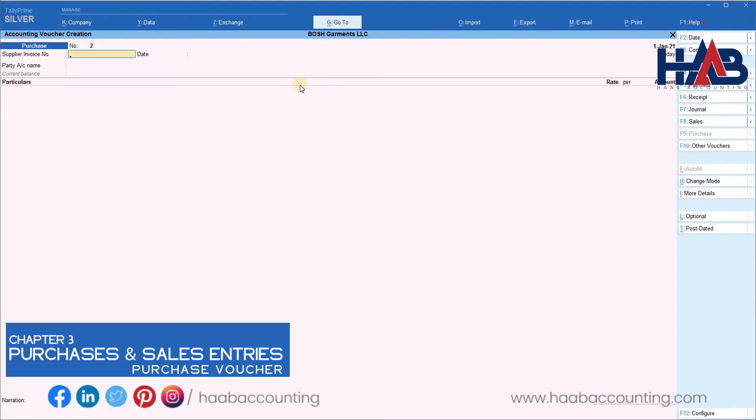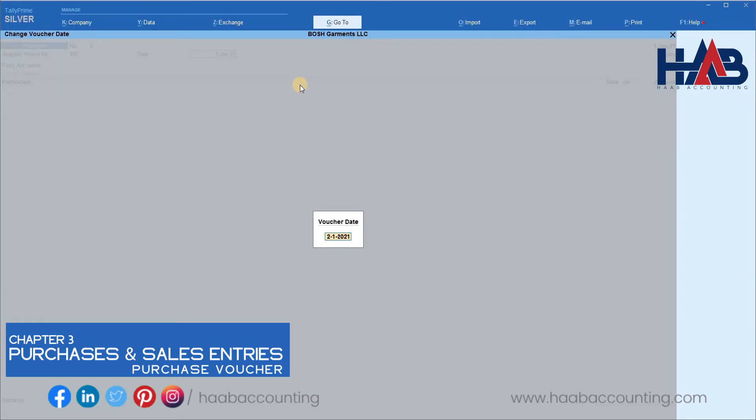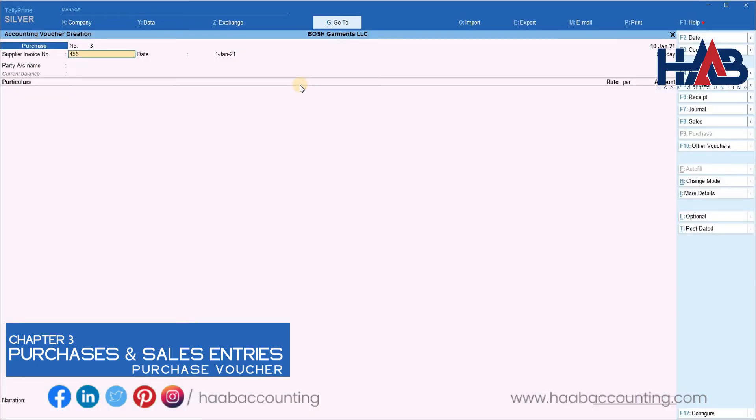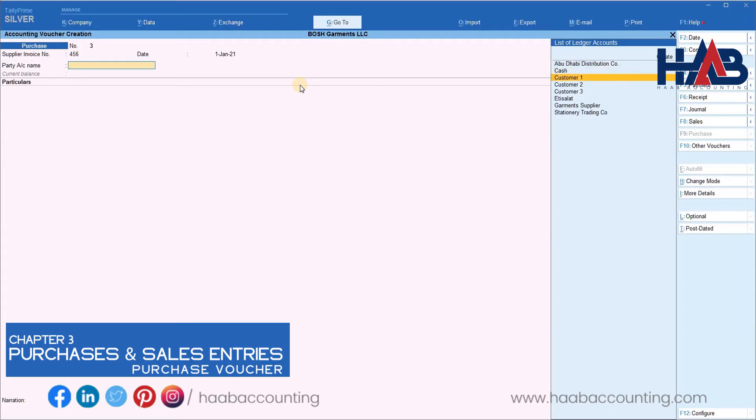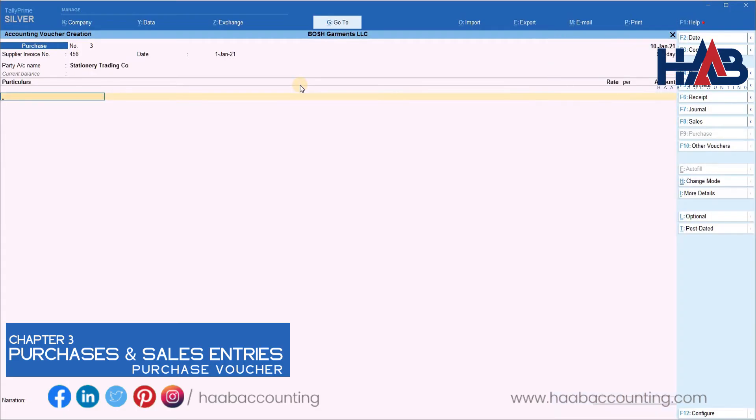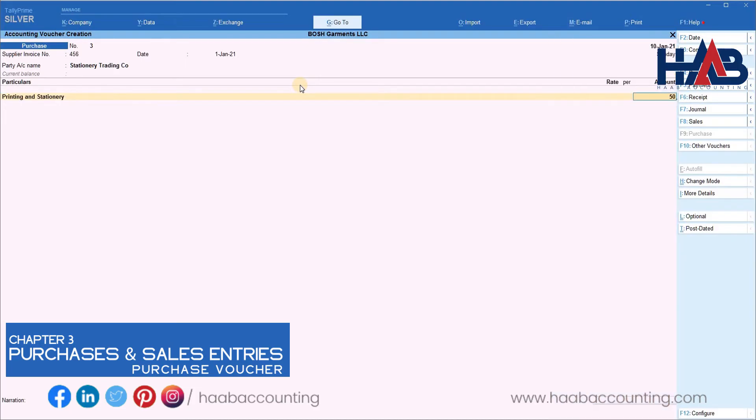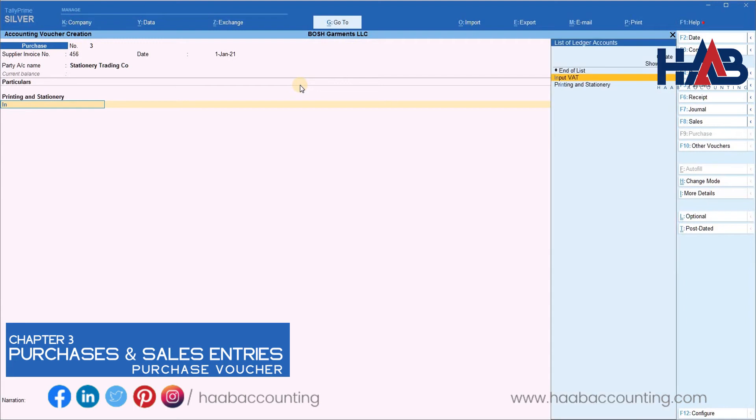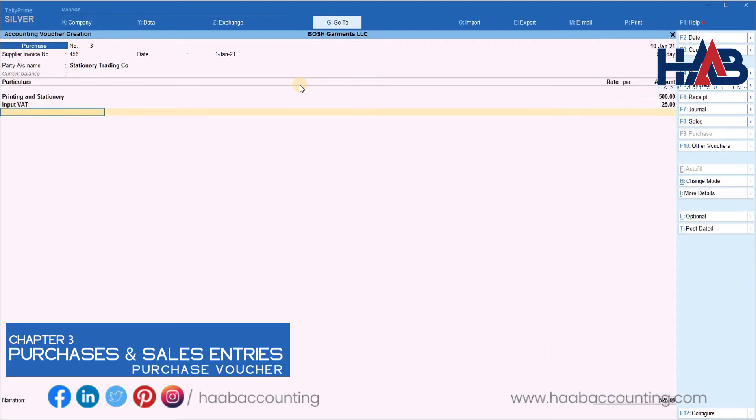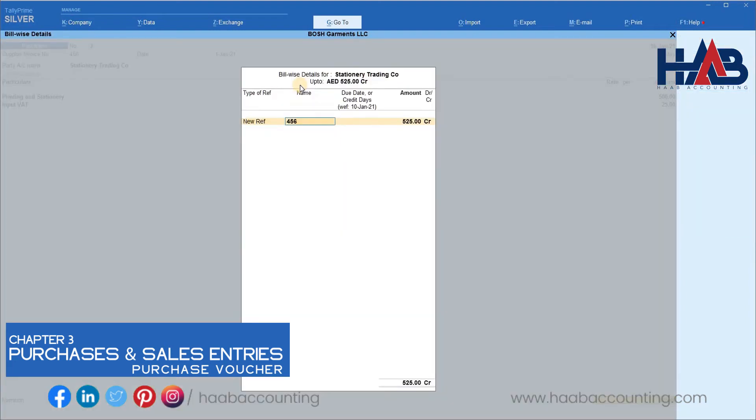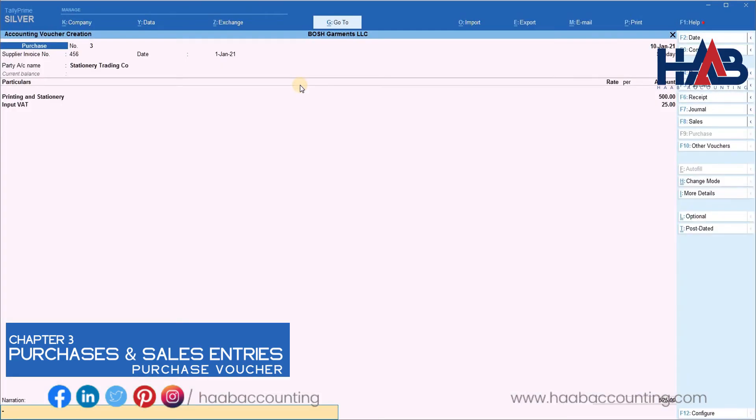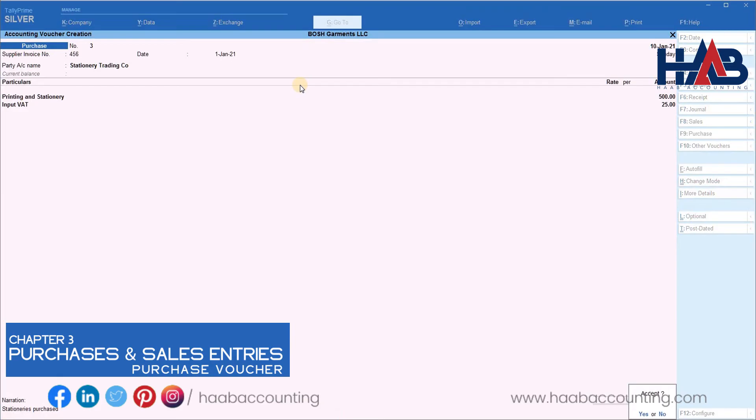Let's enter another expense entry. Enter the invoice number and date. Select the supplier. Select the expense. Here we will select printing and stationary. Enter the amount. Select input VAT ledger. Type the narration and save the transaction.